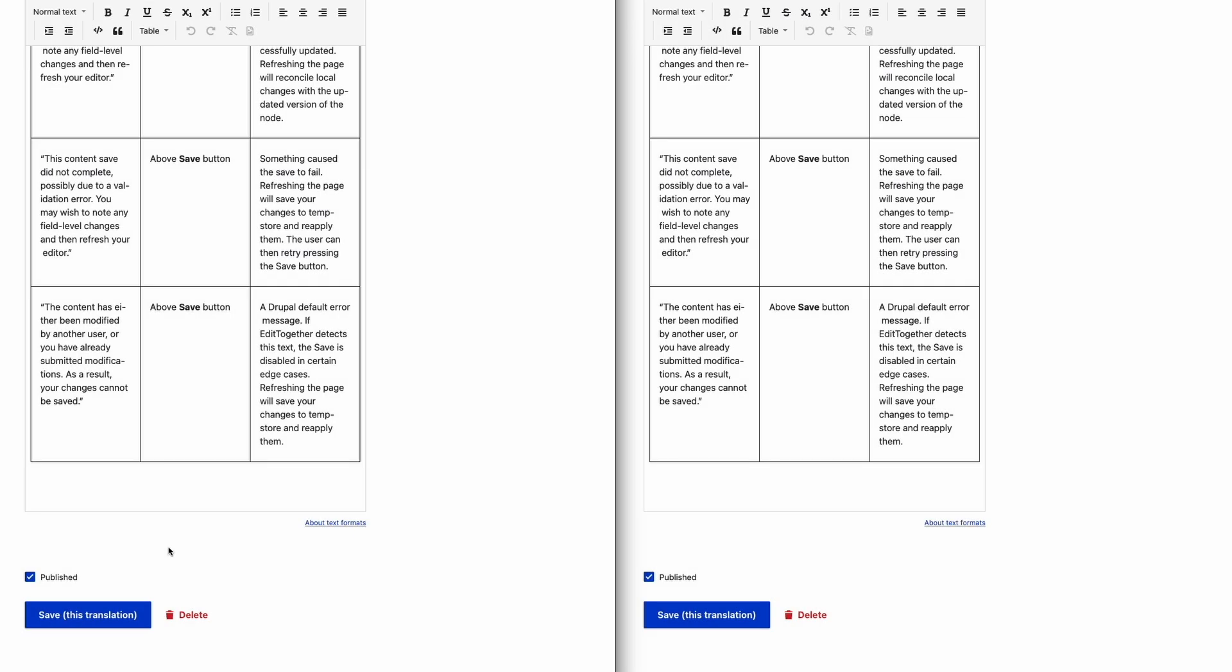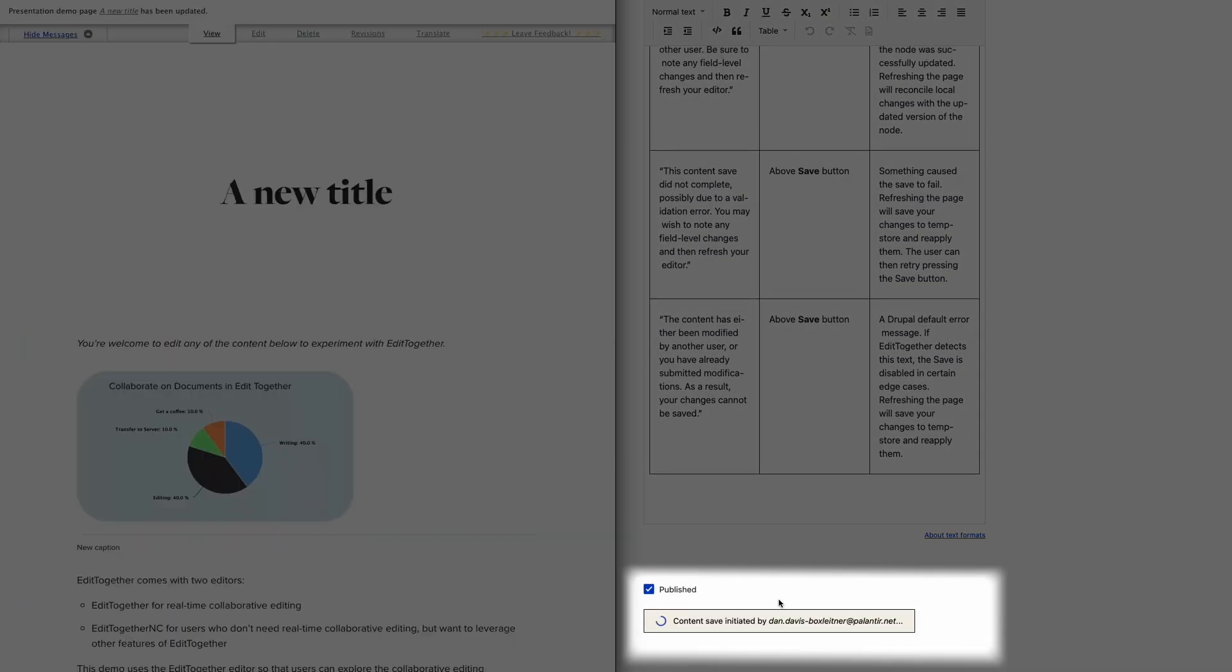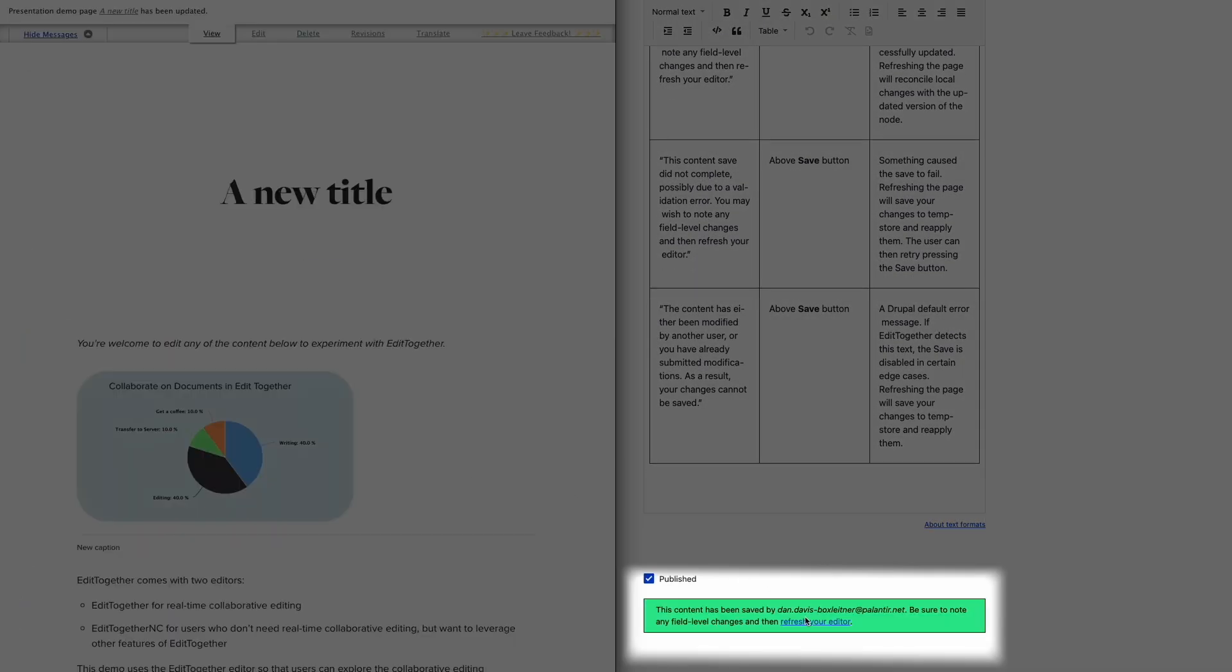Where saving is concerned, we've developed a solution that respects Drupal's conventional saving behavior. When users execute a save that could trigger a publish or create a new node revision, other users are notified of this change and prompted to refresh the node form before attempting to save again.